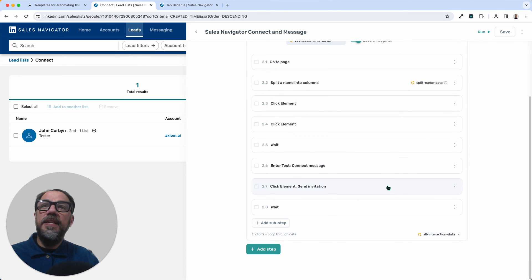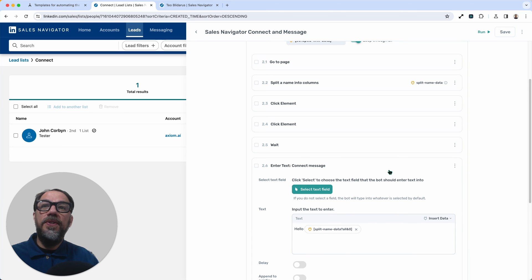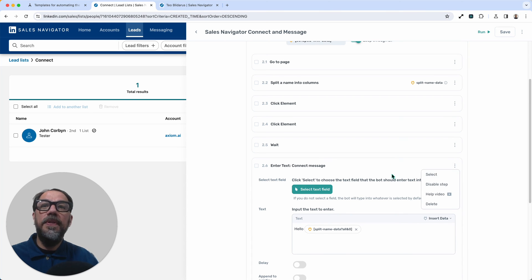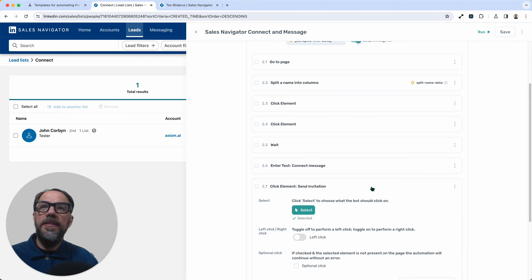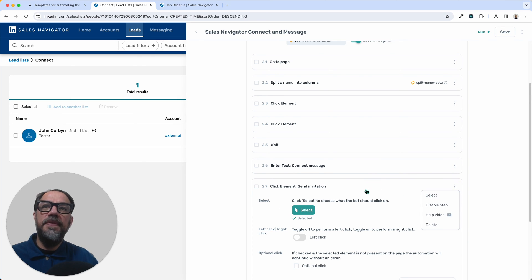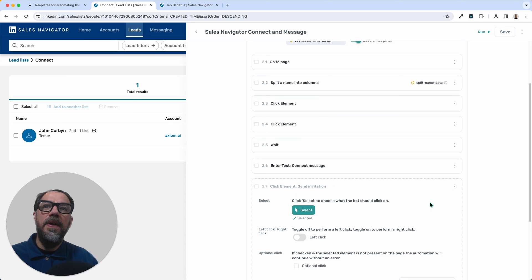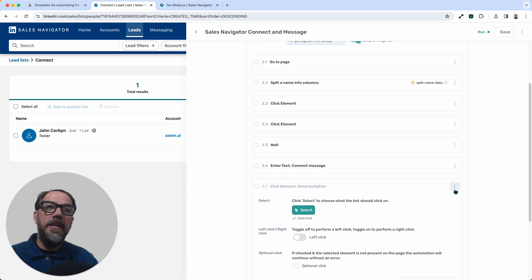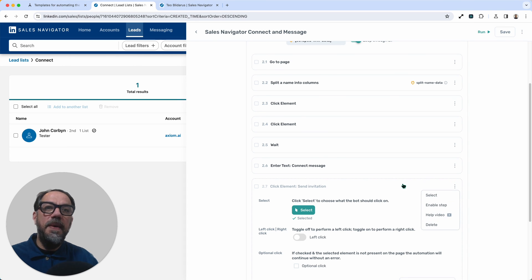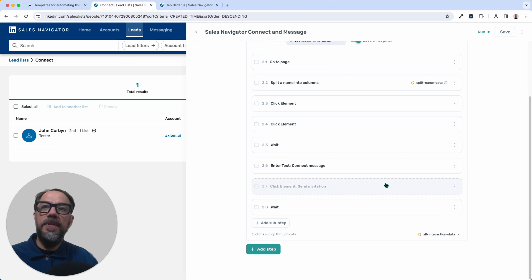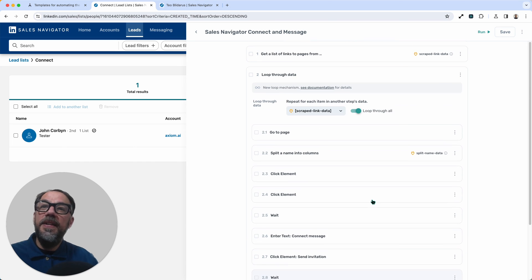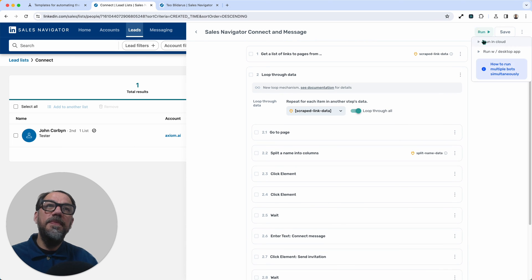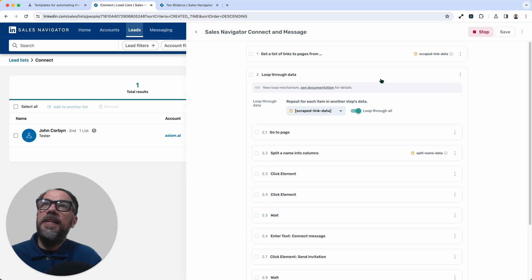So testing this automation, what I'd recommend you do is disable the actual send invitation step, which is step 2.7, which you do by clicking the vertical kebab menu and pressing disable step or enabling if you want to send. Now I do want to send, so I'm going to enable and we're going to watch the magic when we watch Axiom automating Sales Navigator. I never get tired of this part.